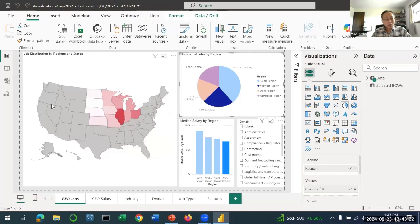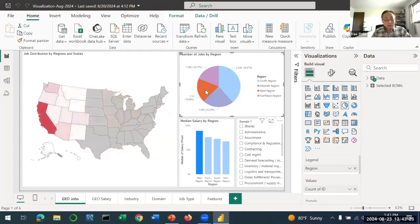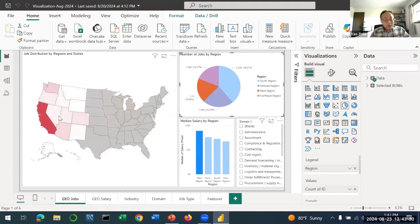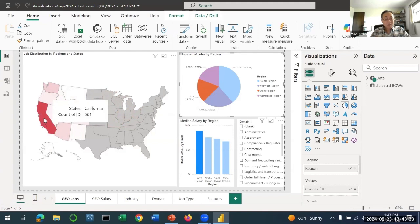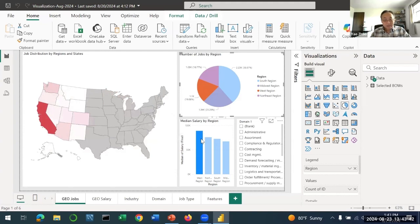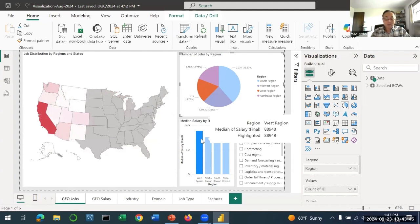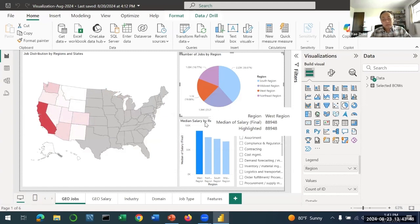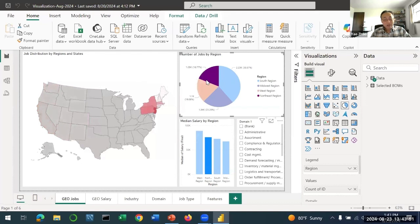Now what about the West Coast? The West Coast has about 20% of the jobs. If you look carefully, actually California has about 50% of all the jobs in the West Coast. The median salary is the highest - it's about $90,000 per year.